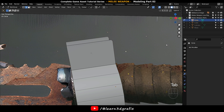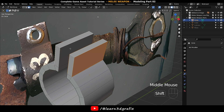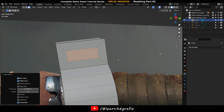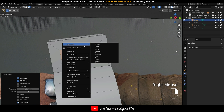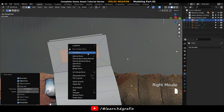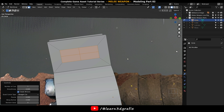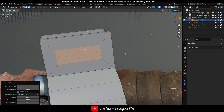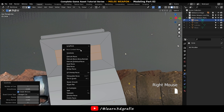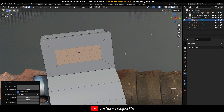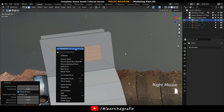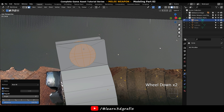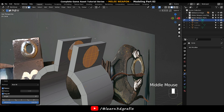Press 3 to go to Face Selection Mode. Select these four faces and press I to insert them. Right mouse click to go to Subdivide. Now click right mouse button again to go to Loop Tools and select Circle. This will create a circle shape with the selected polygons.